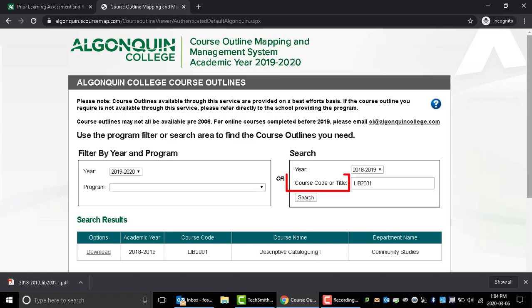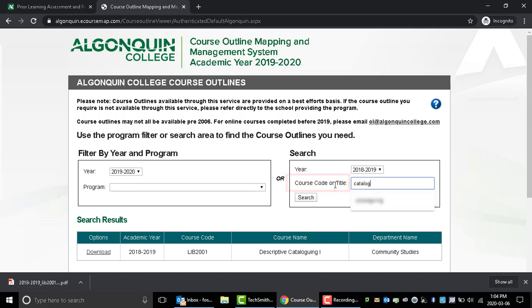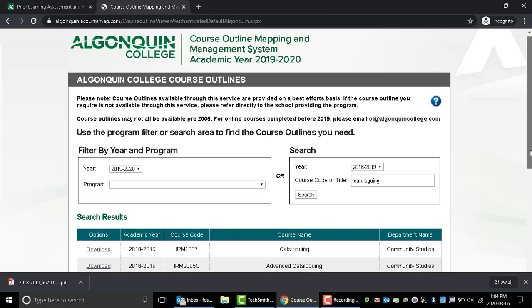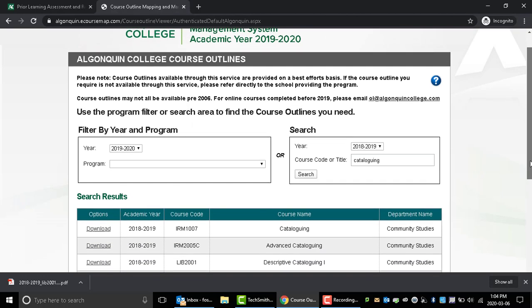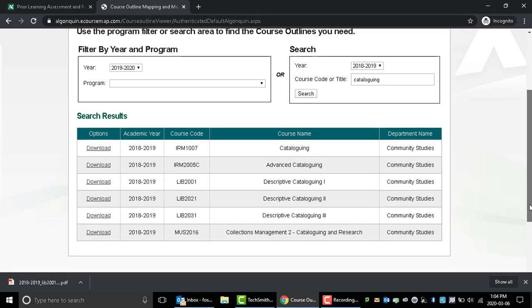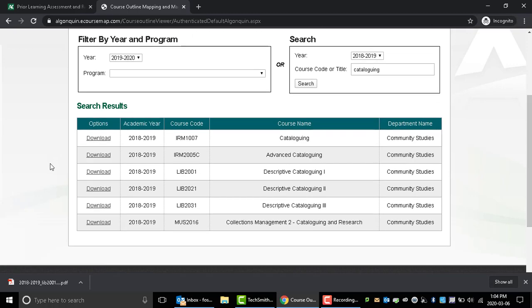If you don't have the course code, you can search by title. Just be aware that this approach can yield more results and you might need to weed through them a bit. When you find the course outline you're looking for, just click the Download option to have it automatically download.